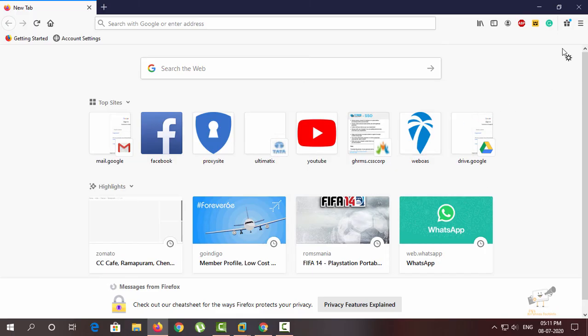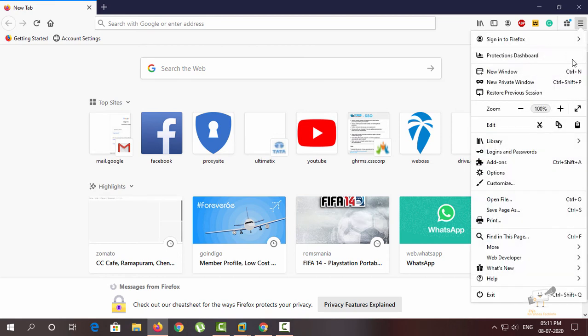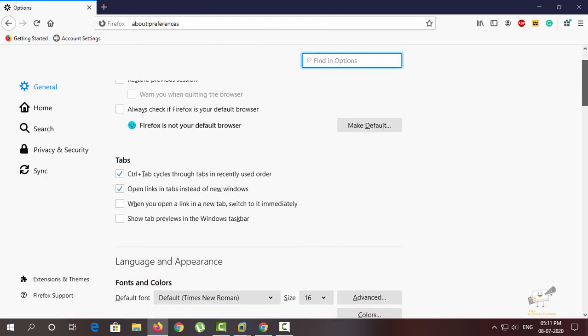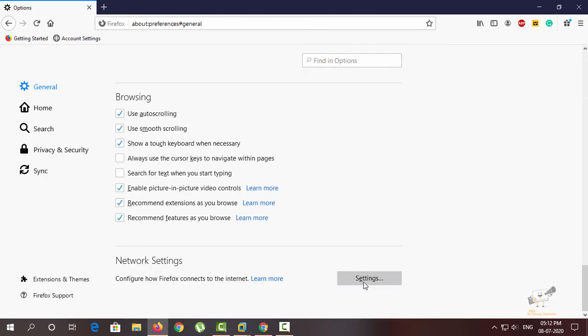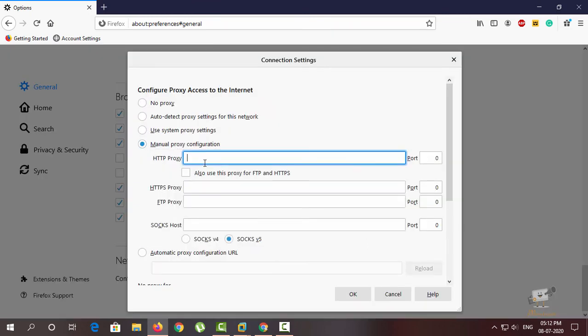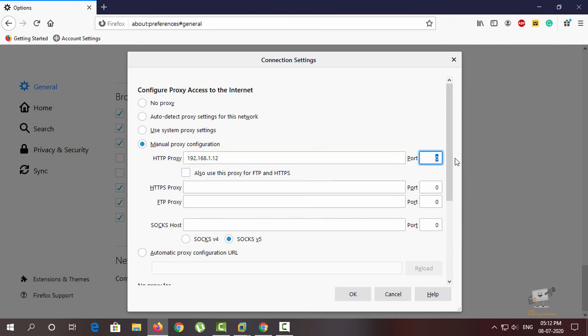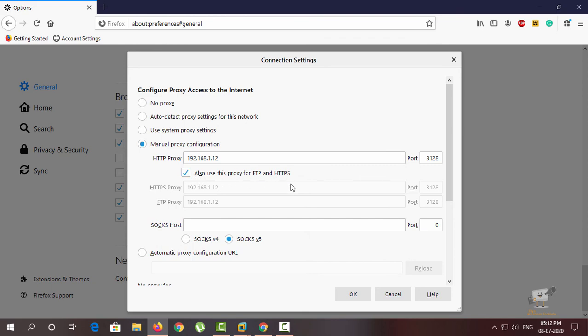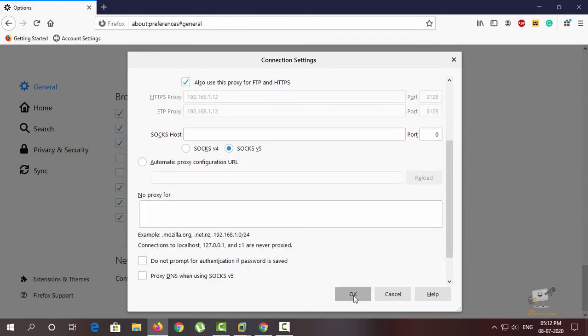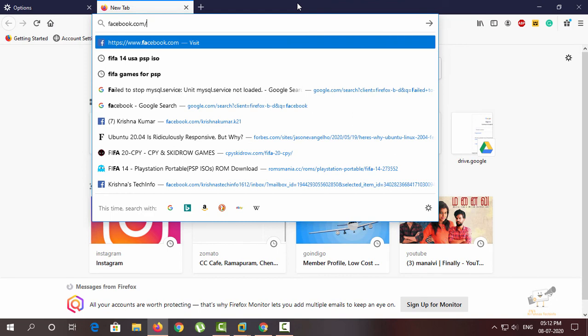Now I'm going to change the internet options for the browser. You can select the network settings and you can add the manual proxy configuration. I'm going to enter the IP address of the proxy server and you can mention the port 3128. You need to take this use it for HTTPS and FTP and click OK.